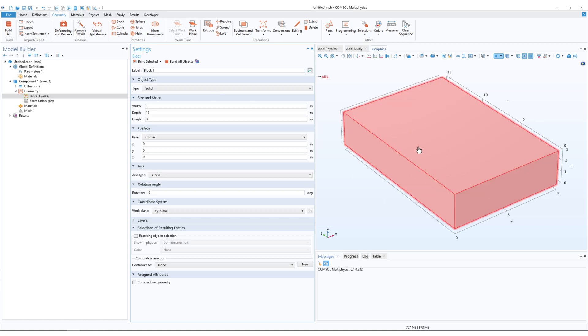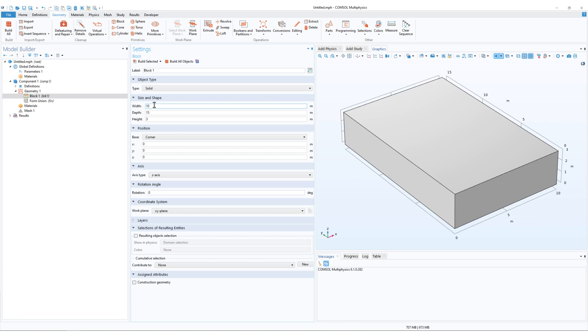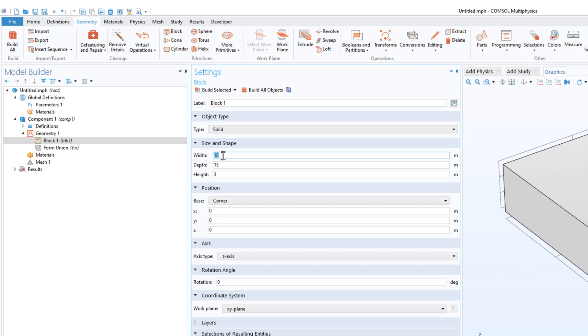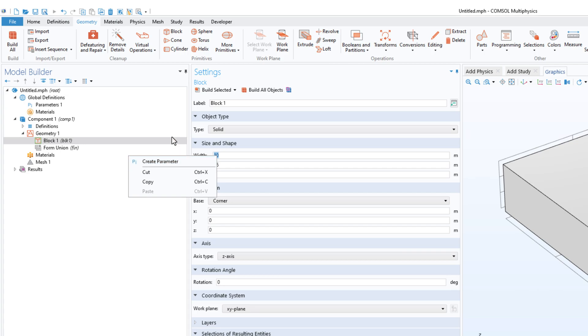I click on build selected and now I have this nice rectangular block. In the recent version of COMSOL, at least as far as I know this is not there in the older version, if you just select any value for example the width and right click, you can create a parameter directly in the software.